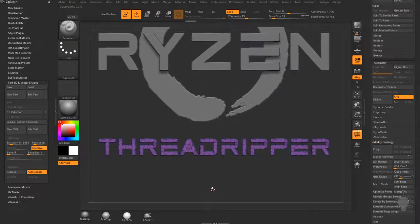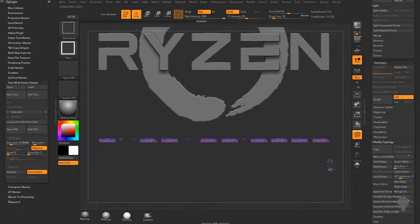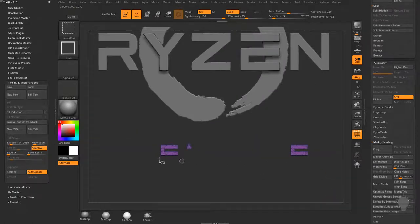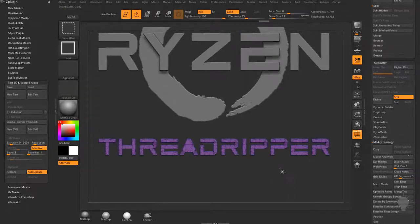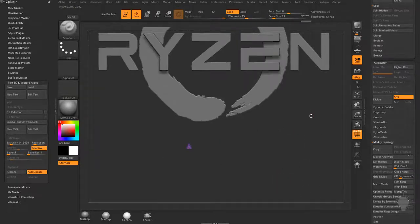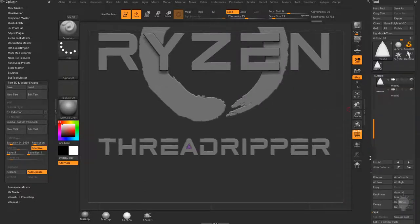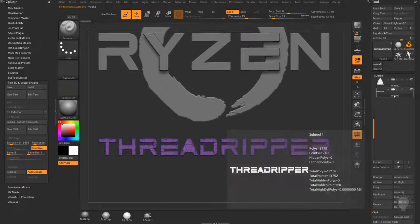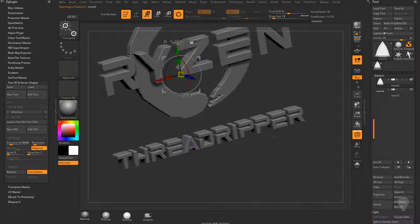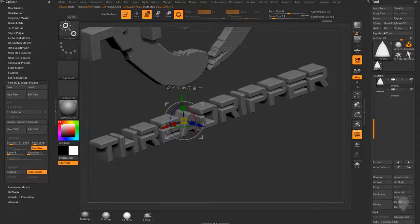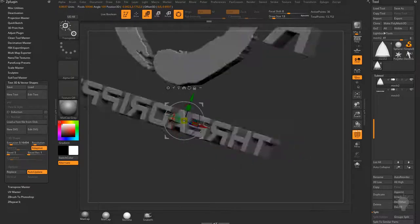To punch the hole through the A, I need to separate the ThreadRipper text from the hole shape. I'll hold Ctrl+Shift, grab all the text pieces, do Ctrl+Shift+A, invert visibility, then Ctrl+Shift-drag holding Alt to deselect the hole shape, then Split Hidden. Now I have the hole punch shape as its own subtool. I'll hit W, click the location icon to go to mesh center, and scale it out to ensure it punches all the way through.